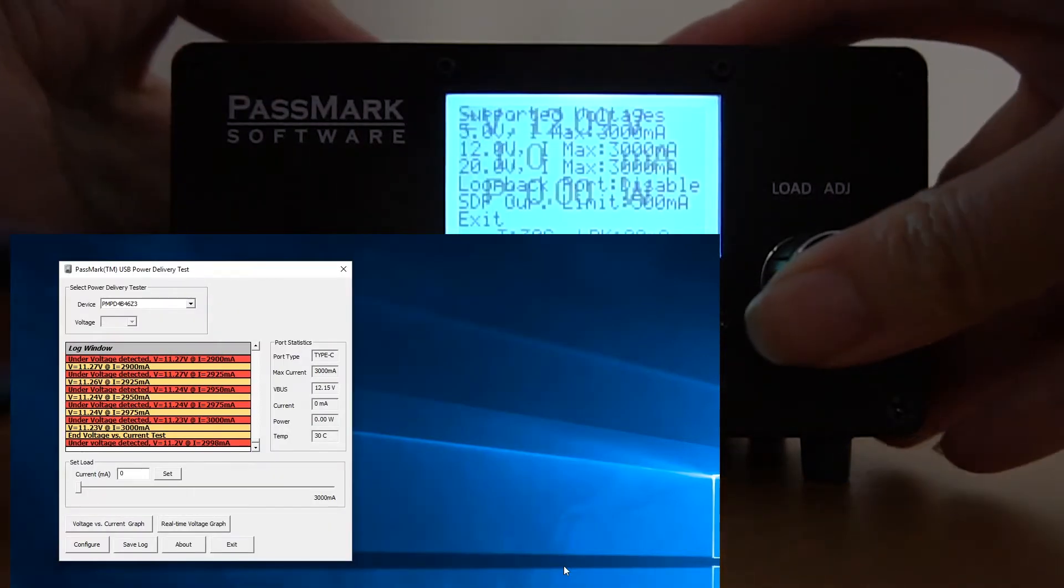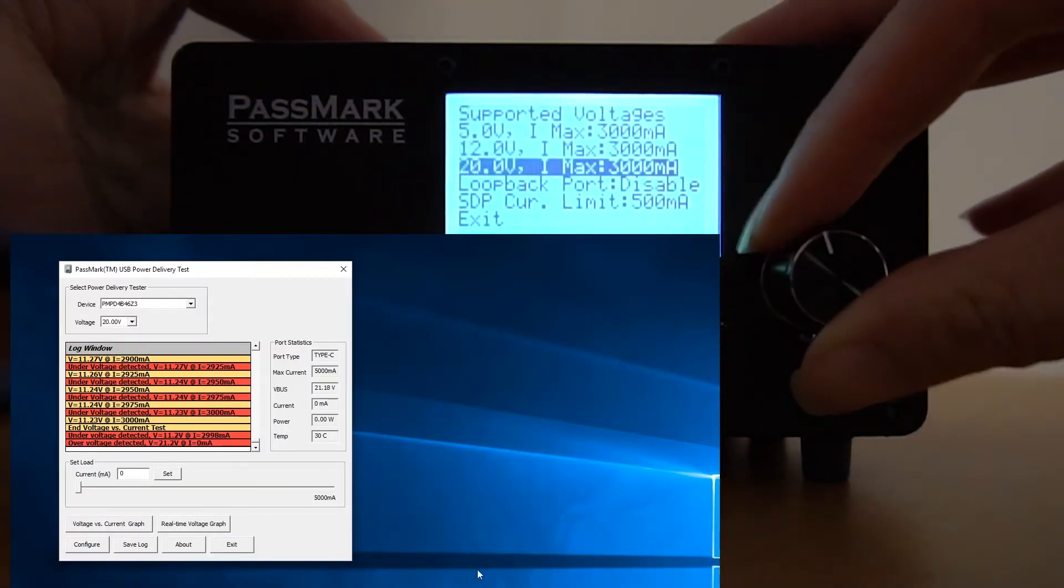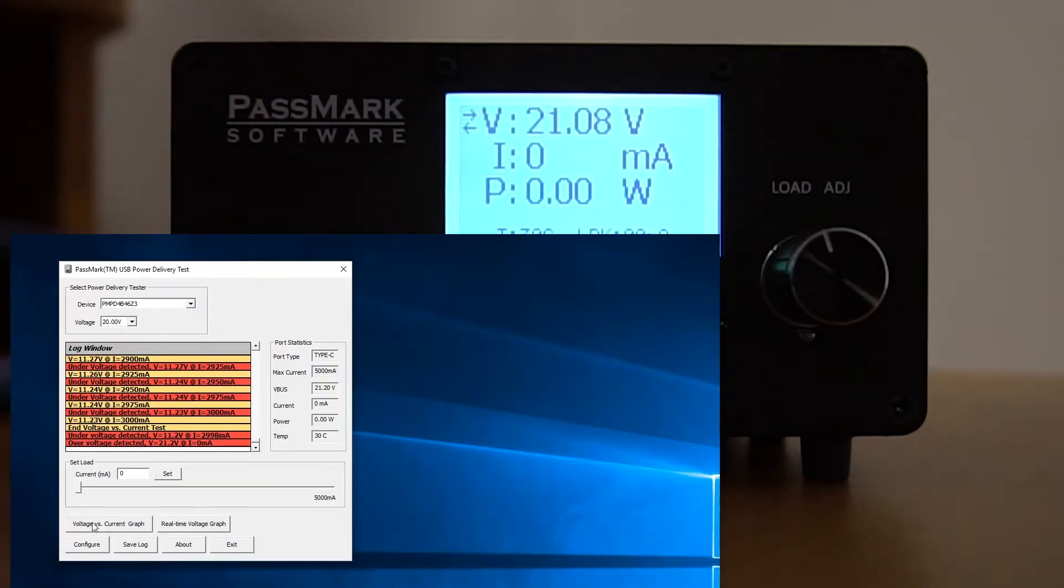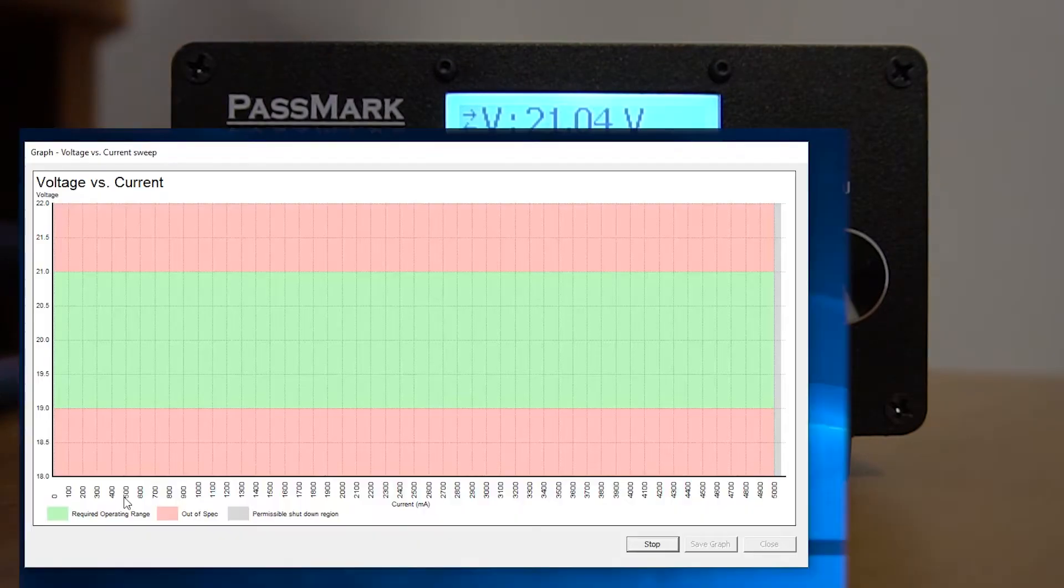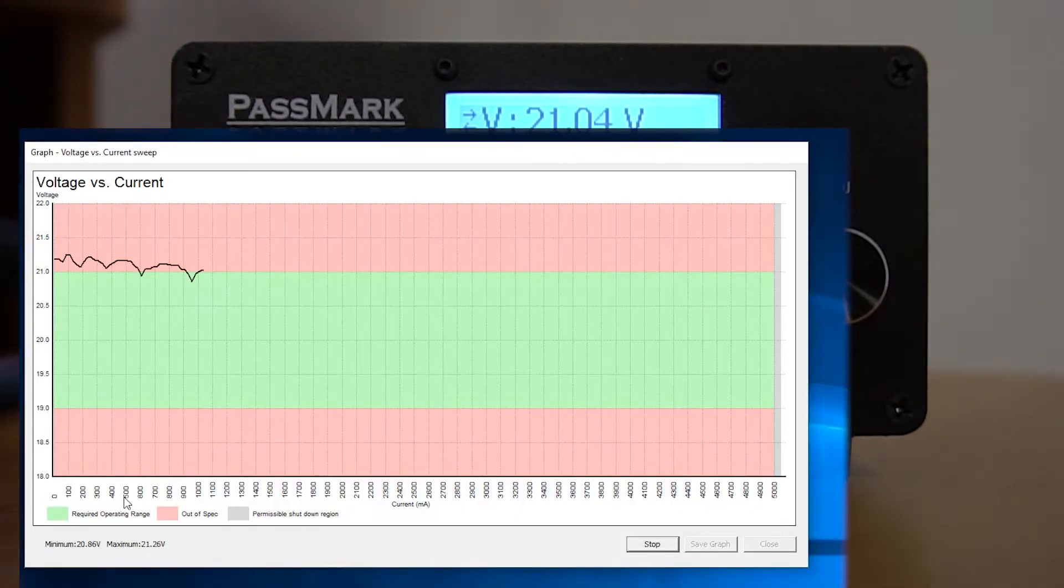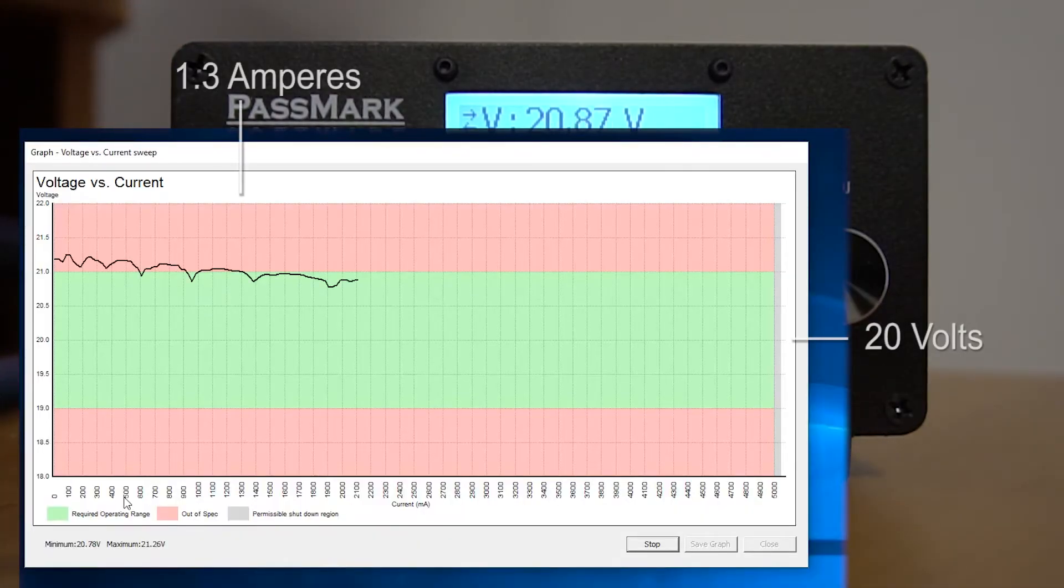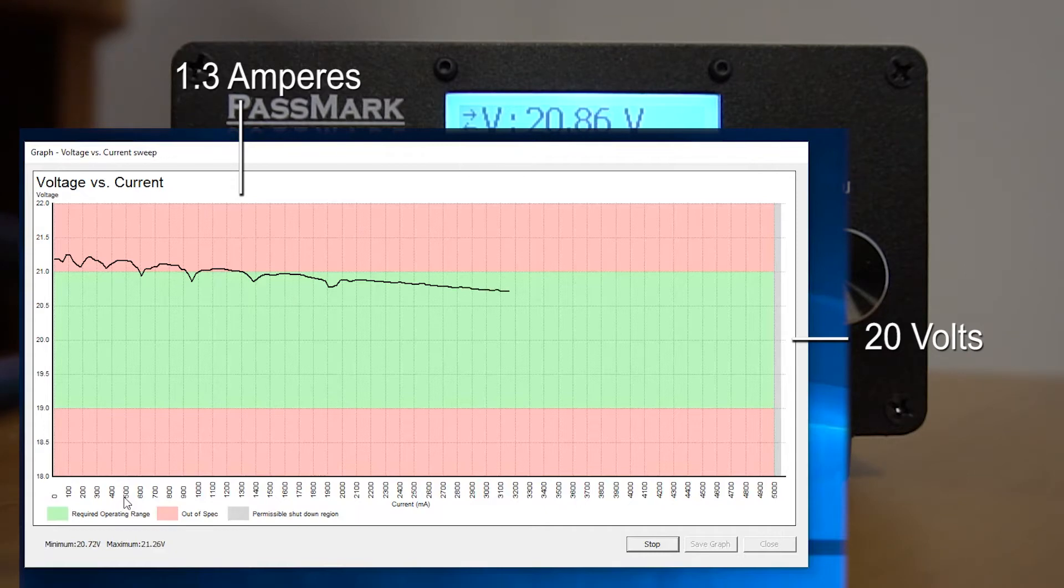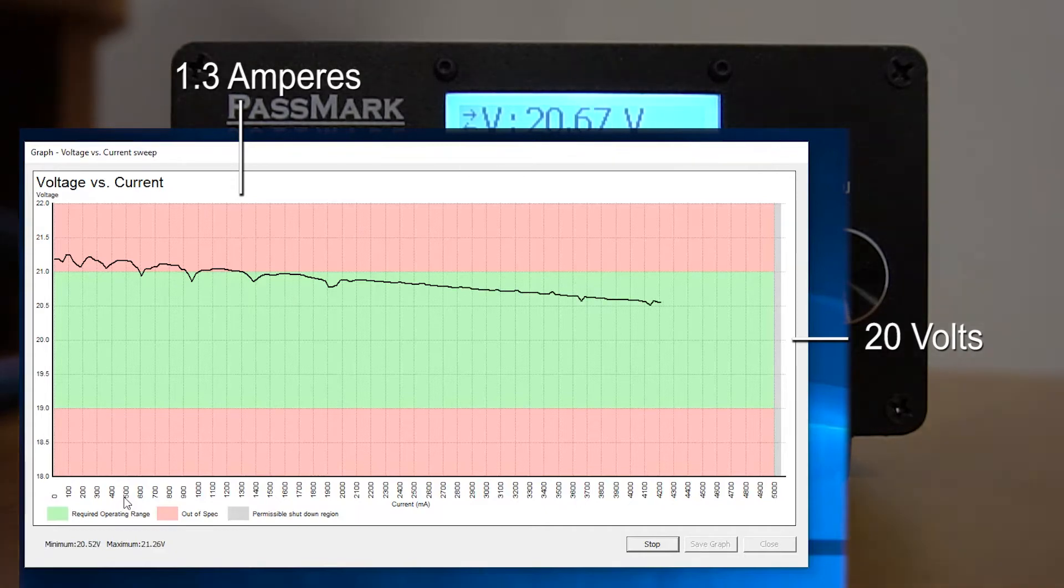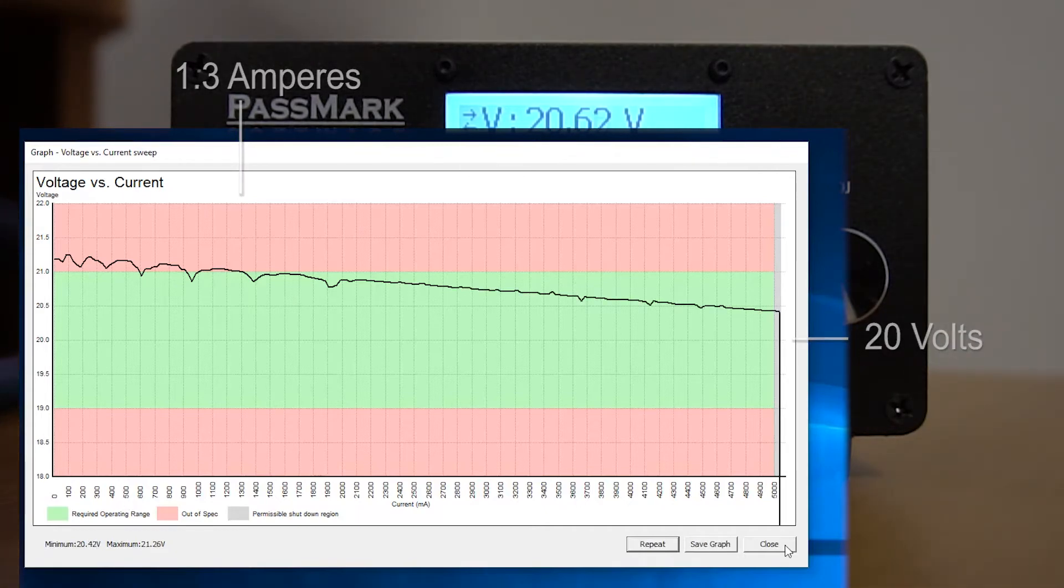Let's now pick the third profile and see what pattern we get. Here we get a very interesting pattern. The port actually starts out out of specification until about 1.3 amperes, where it stays within the acceptable range from then on.